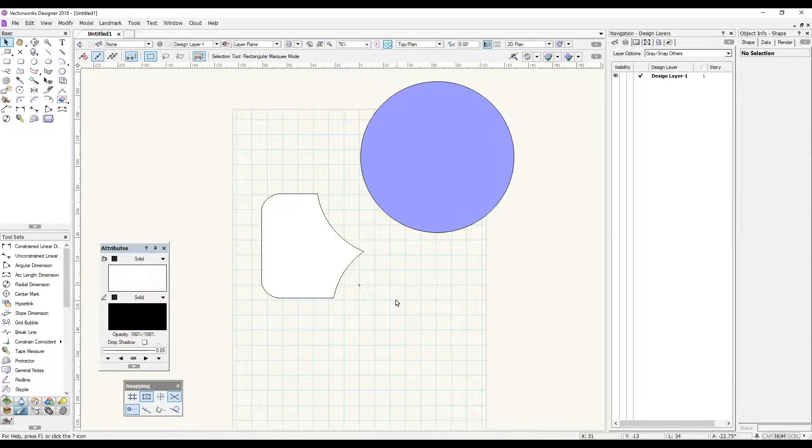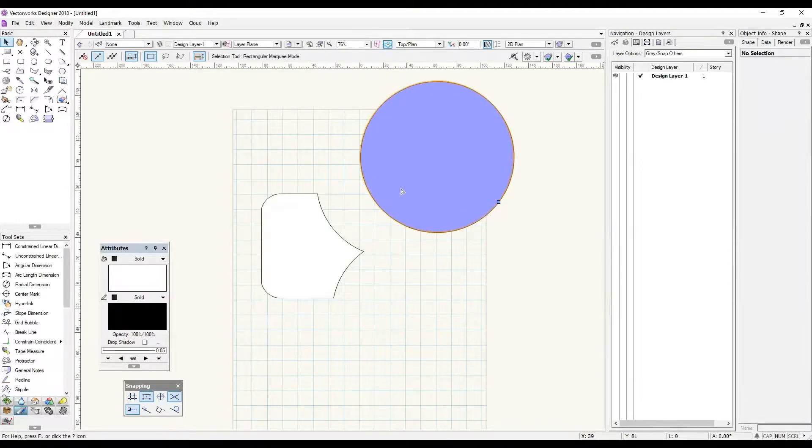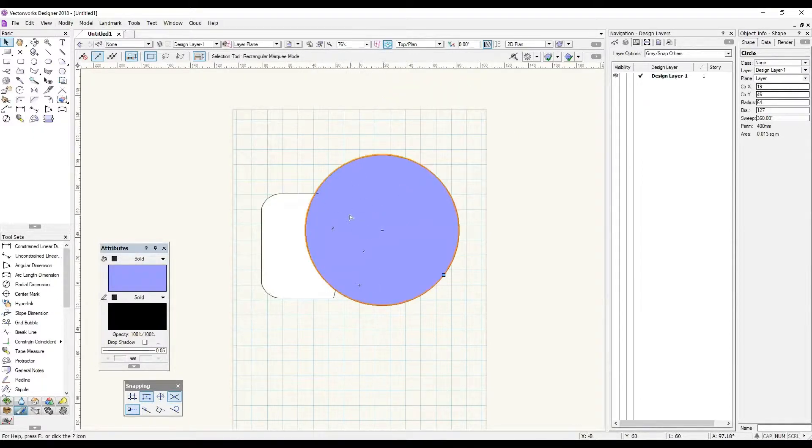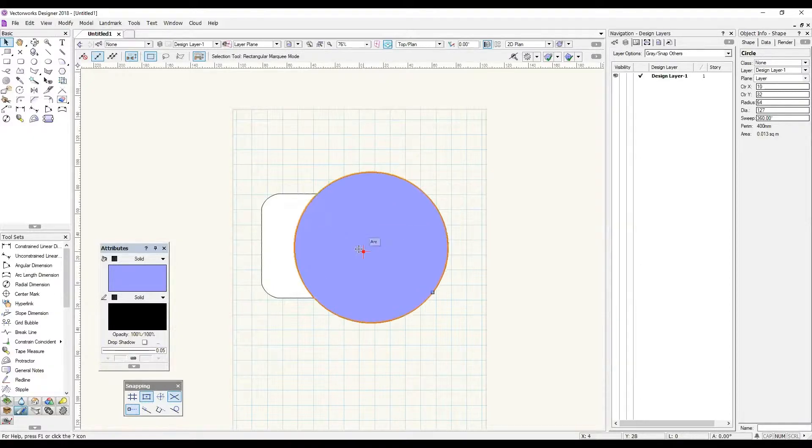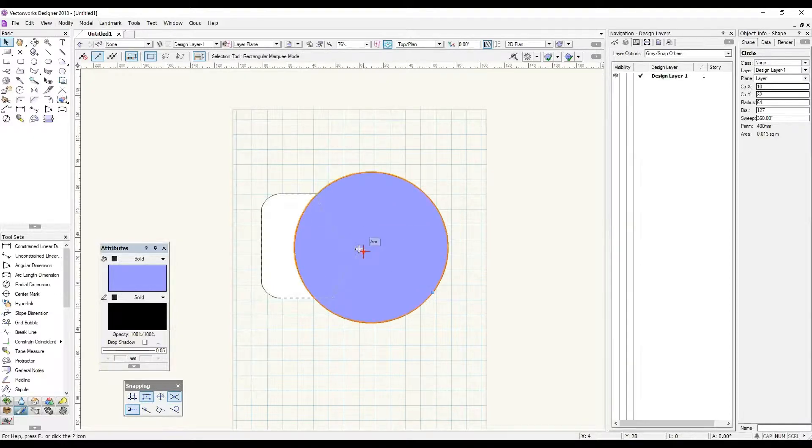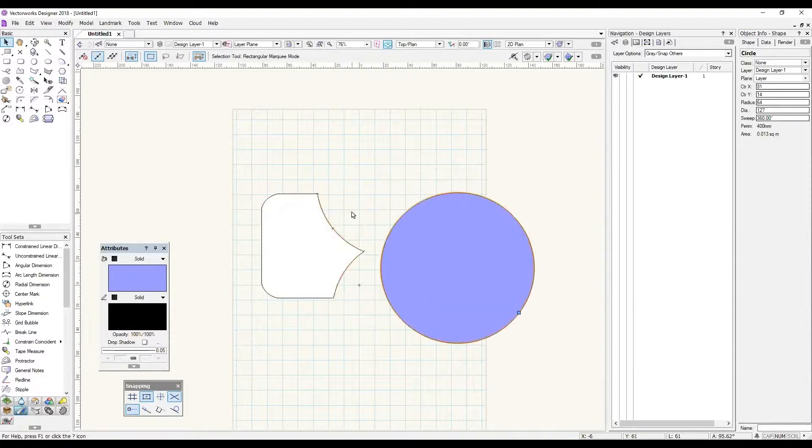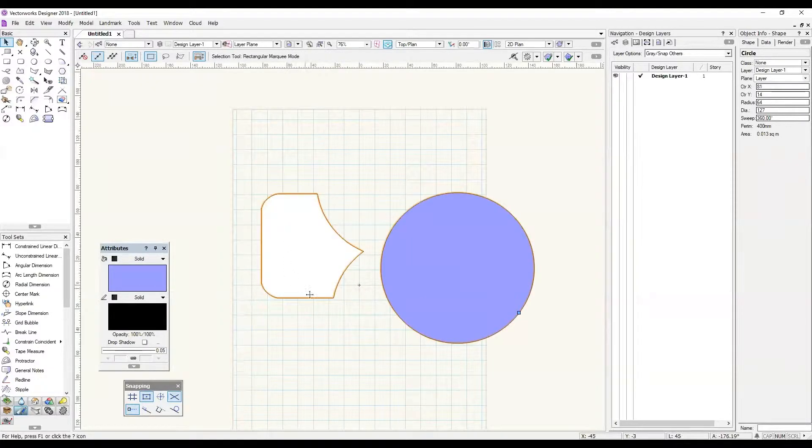So the important thing to remember with this is the stacking order, where an object is in comparison to the other. You can see that this object is sitting over the top of the white object which is underneath, and so it will cut out a part of the white object.